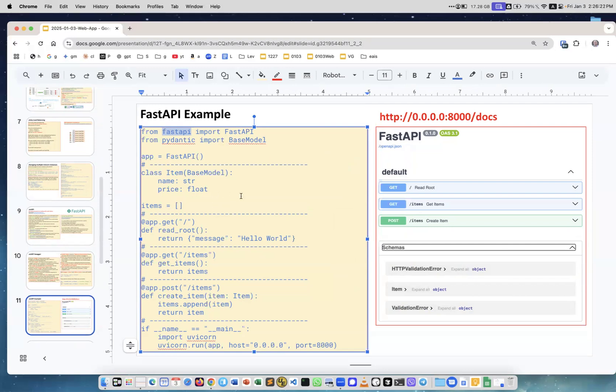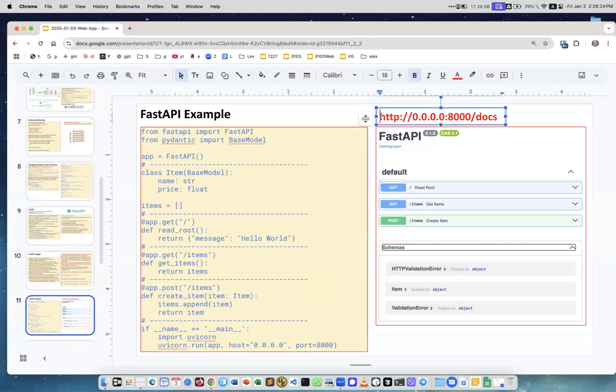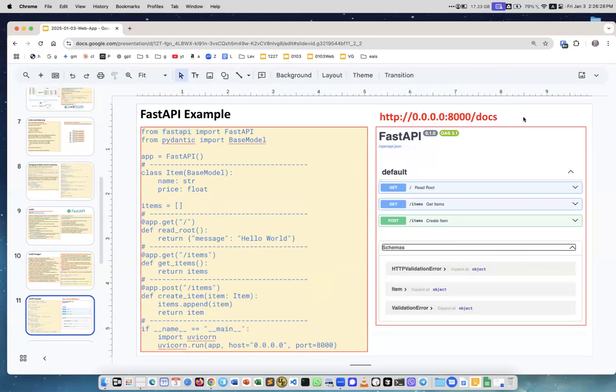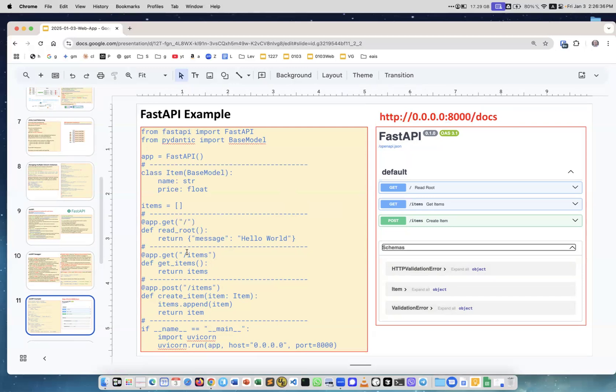When you're running it locally, you say slash docs, and it's included in the FastAPI module. It will show you all these routes which you defined, like root items, you see all of them, and the commands which you can use—get or post. You can actually click here and run them and test how they work.